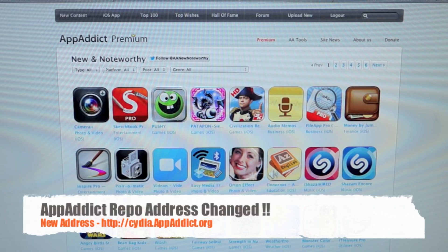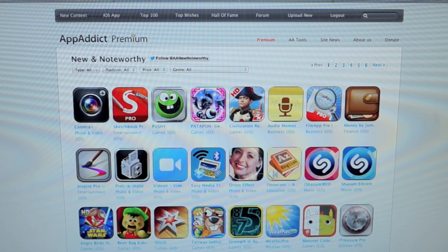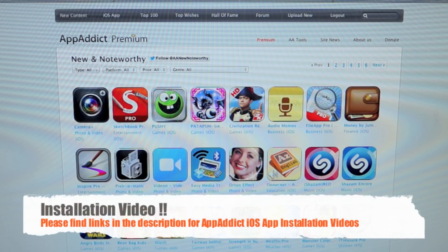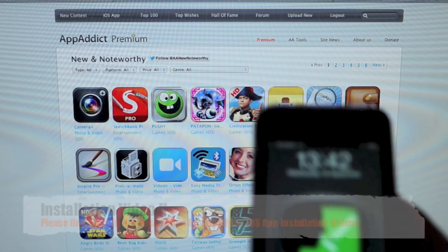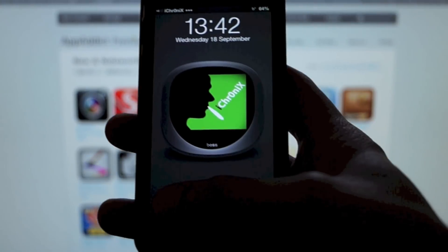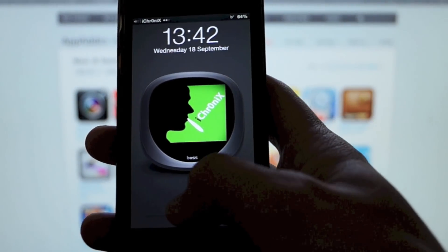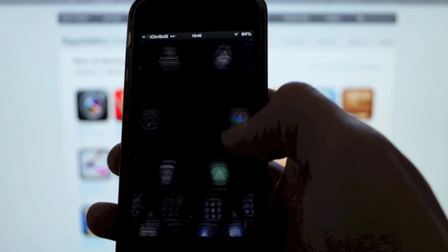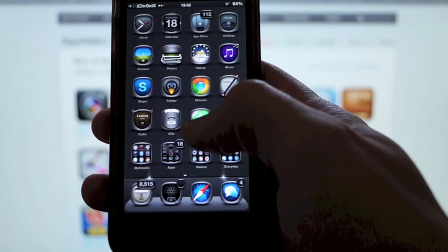It's currently at version 3, still in beta — beta version 5. It's universal so it works on your iPads and your iPhones. Let me show you what this is about.